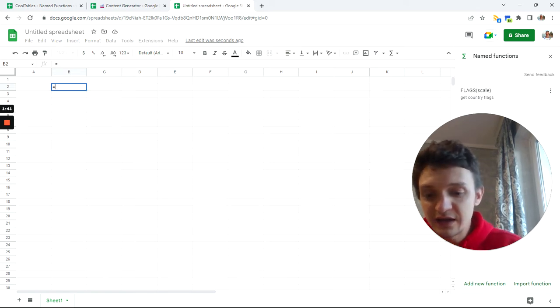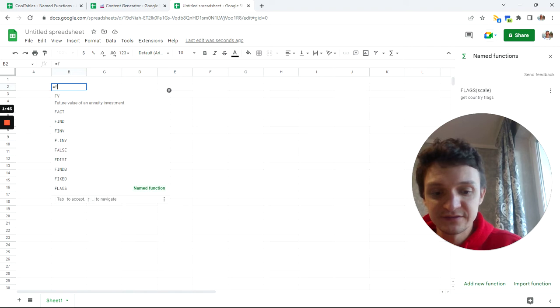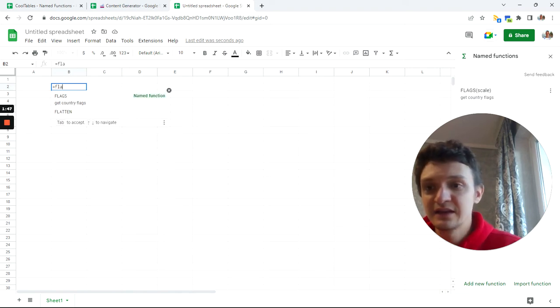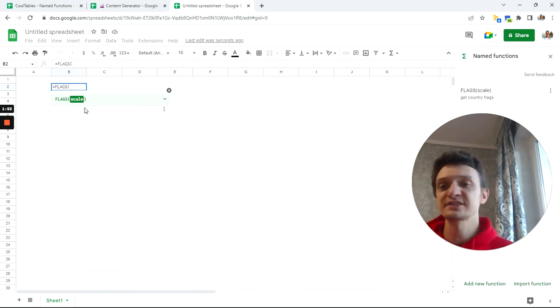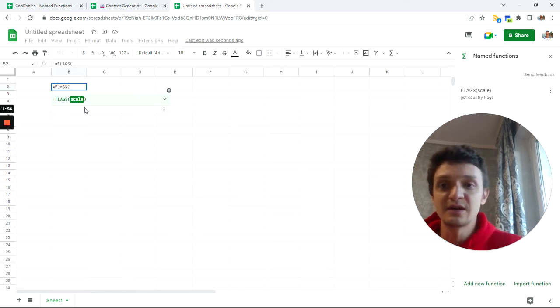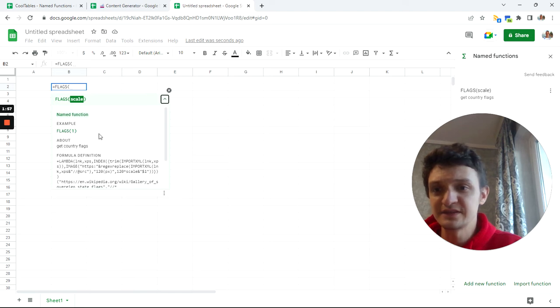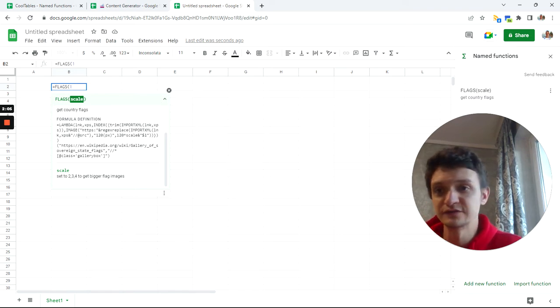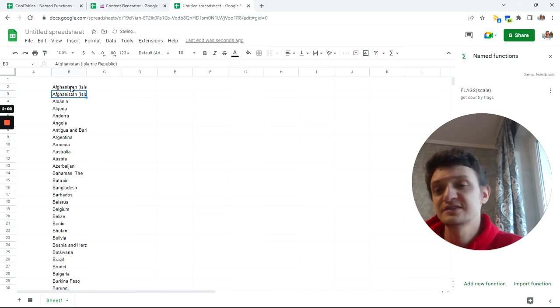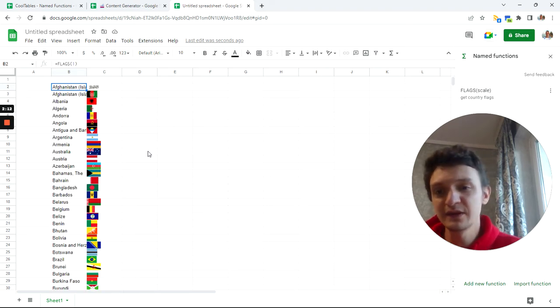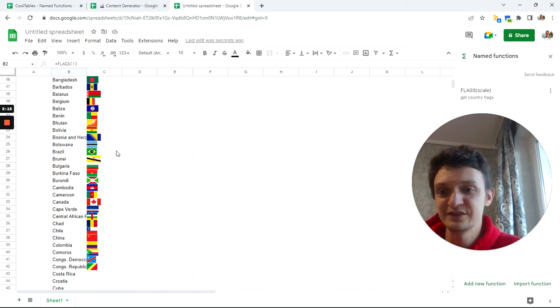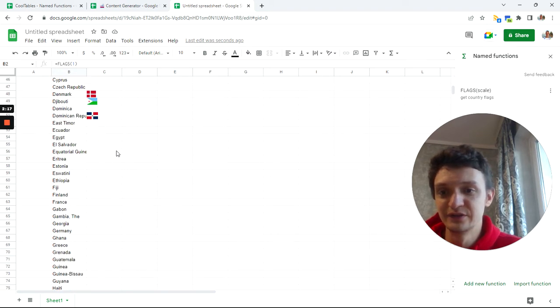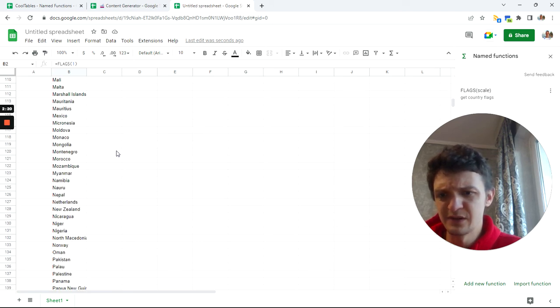You will have this flags function inside your Google Sheets. Named functions imported successfully. Click an equal sign and flags. What it asks for is scale. Scale is a number. You can click on this tip and see: set to 2, 3, or 4 to get bigger flag images, or set to 1 to get default image sizes. You see this loading because it's really loading data from Wikipedia and drawing country flags.